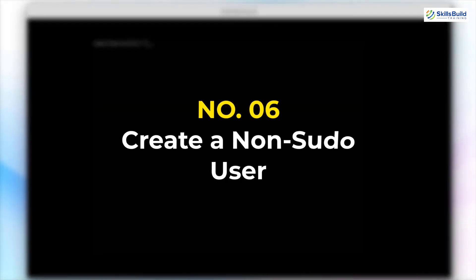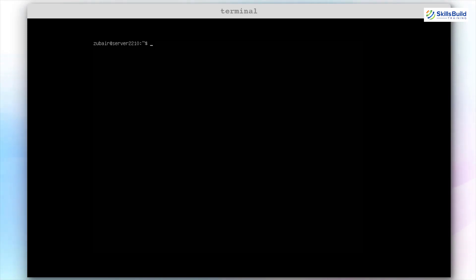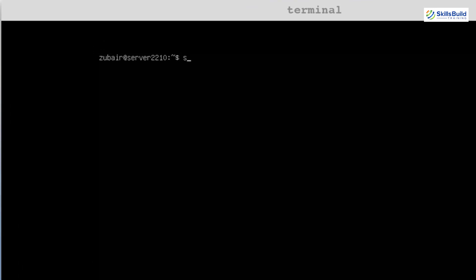Number 6: Create a non-sudo user. It is not a good practice to use your Linux server as a sudo user all the time, especially when you are online, because there are very high chances of your system getting hacked or compromised. So make sure to not use the system as a root user. We can create a new user and use the system as that user. The command is sudo useradd user1 and hit enter. You can name your user anything.